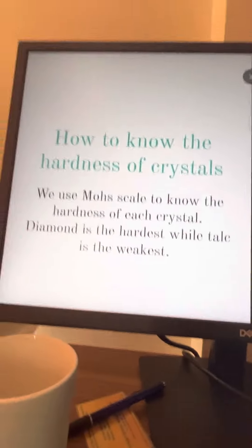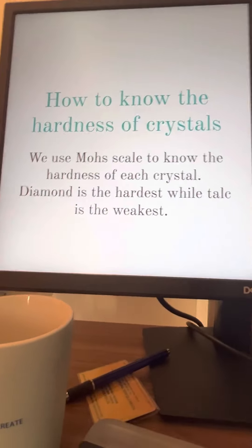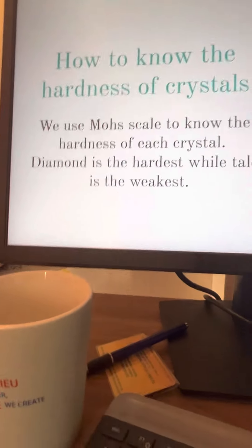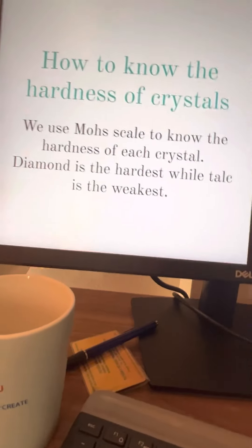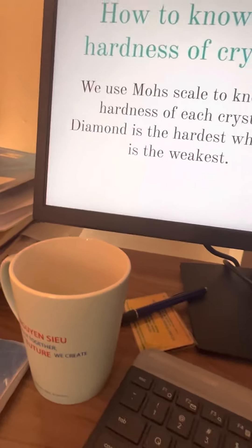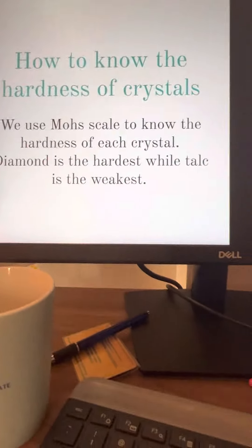Now, this is how you can determine the hardness of crystals. We use the Mohs scale to know the hardness of a crystal. Diamond is the hardest one, and chalk is the weakest.